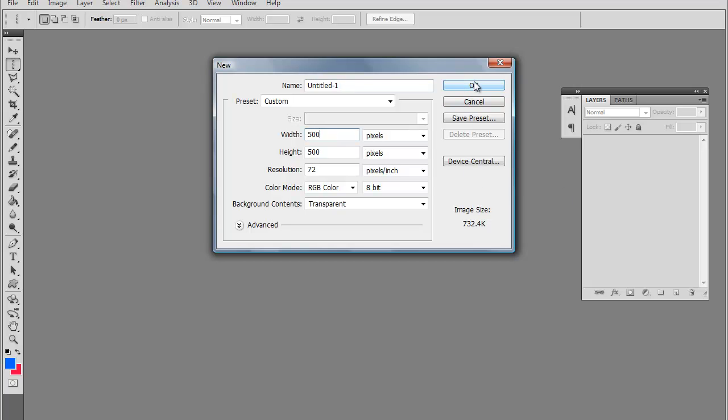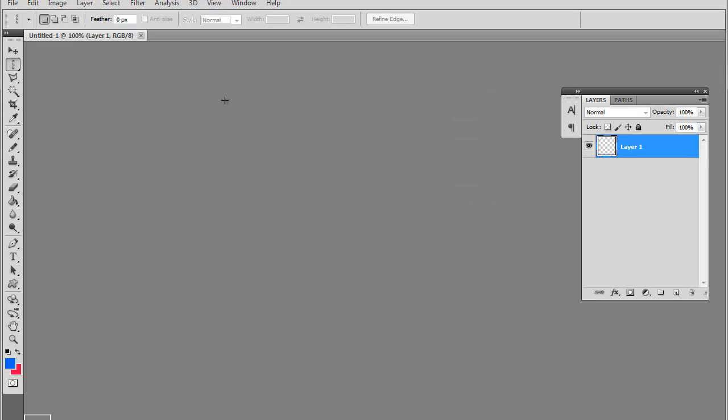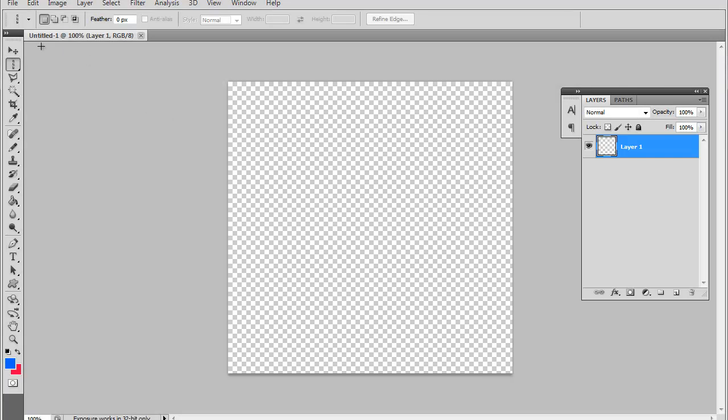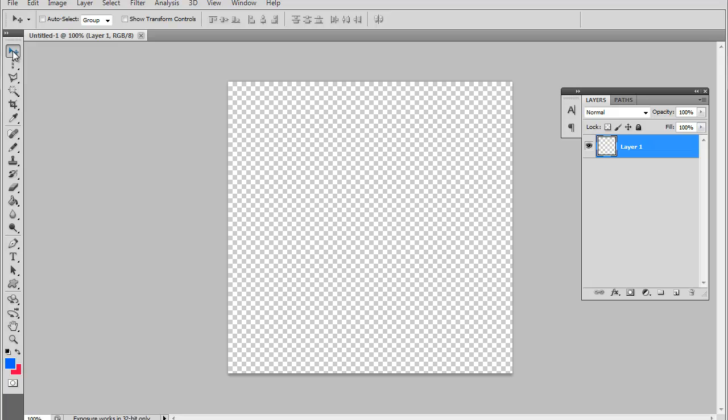First you have this little black mouse right here. Now what this does is it moves active layers around. For example, if you need to move like a square you have on the screen, you would click the mouse and go ahead and move it.